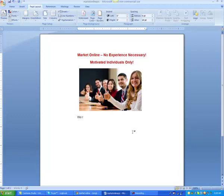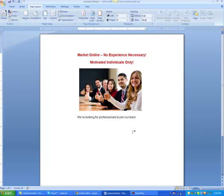Okay, I'm back. So let's put 'We're looking for professionals to join our team.' And let's make that a little bit bigger as well.